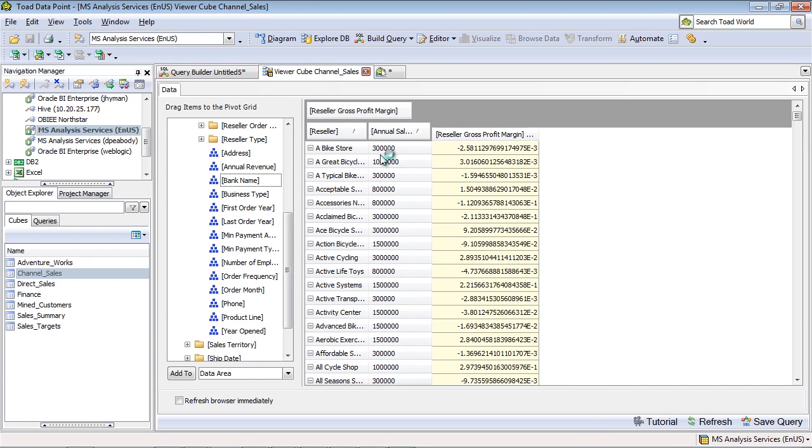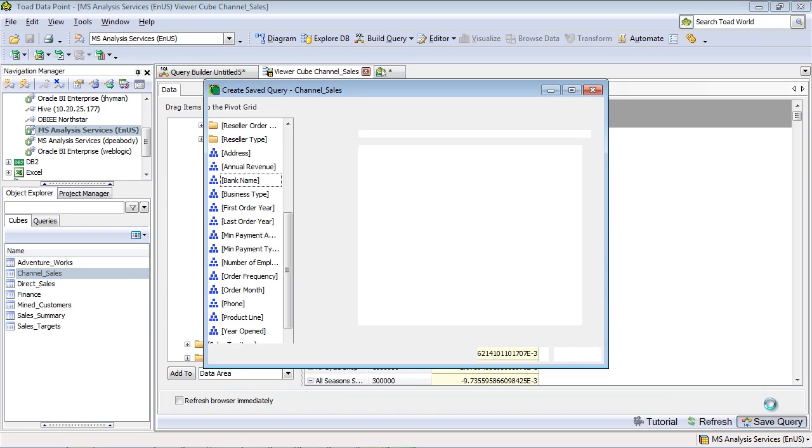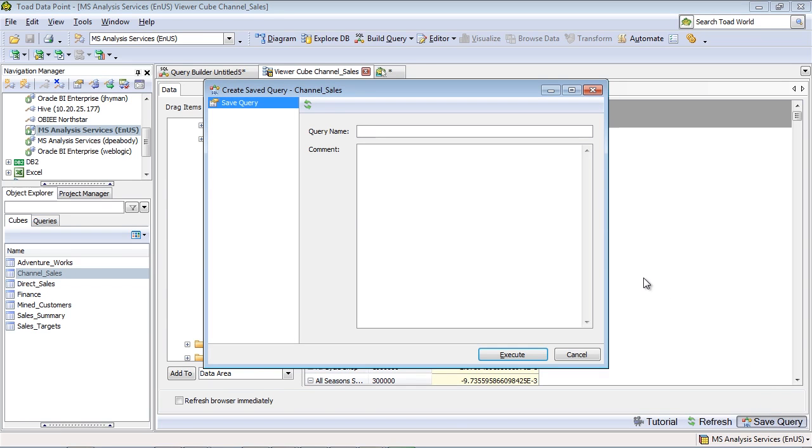But in this sample, we're going to refresh the data, and let's say this is all of the fields that I'm looking for, just for this particular query. I can now go ahead and save that query, and we'll call it reseller data with profit.